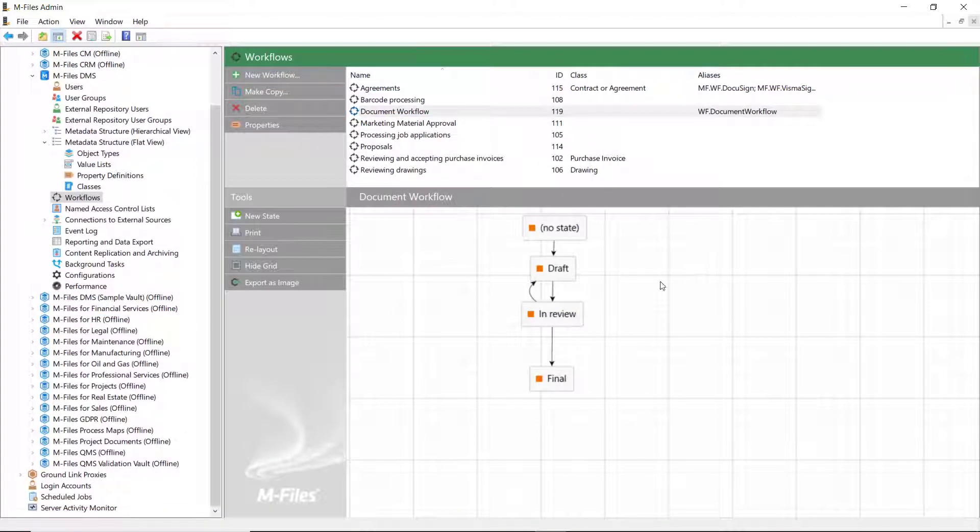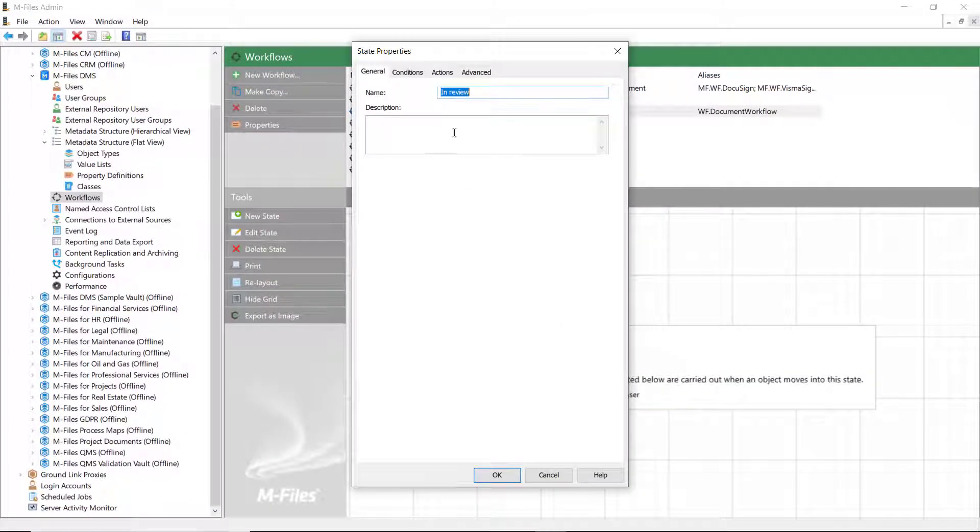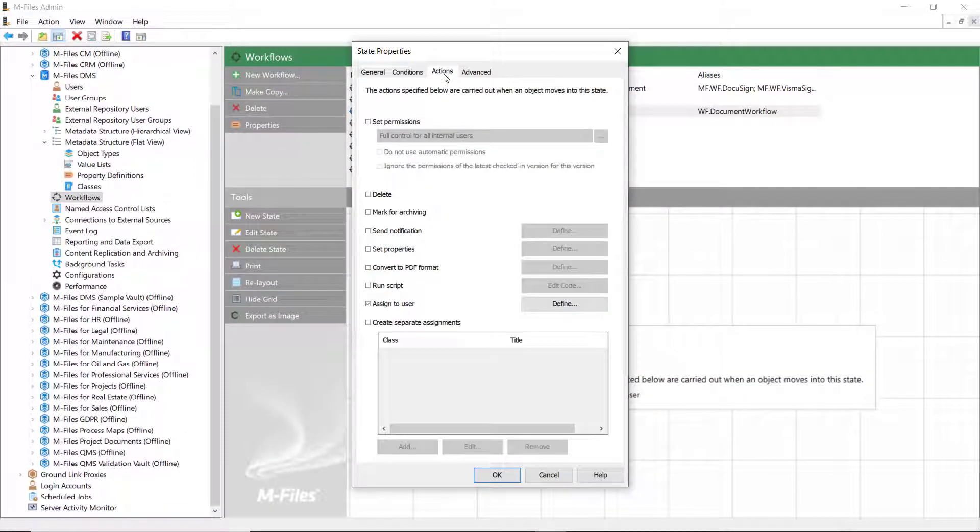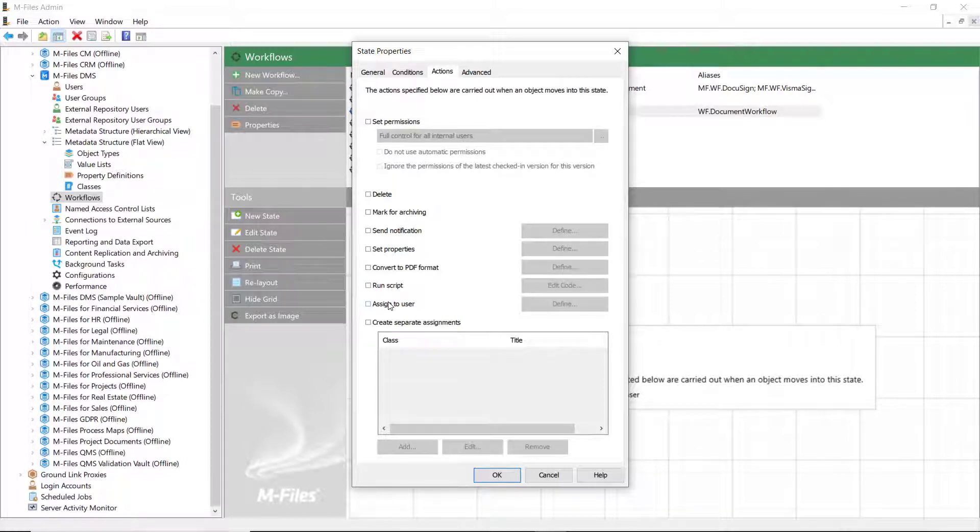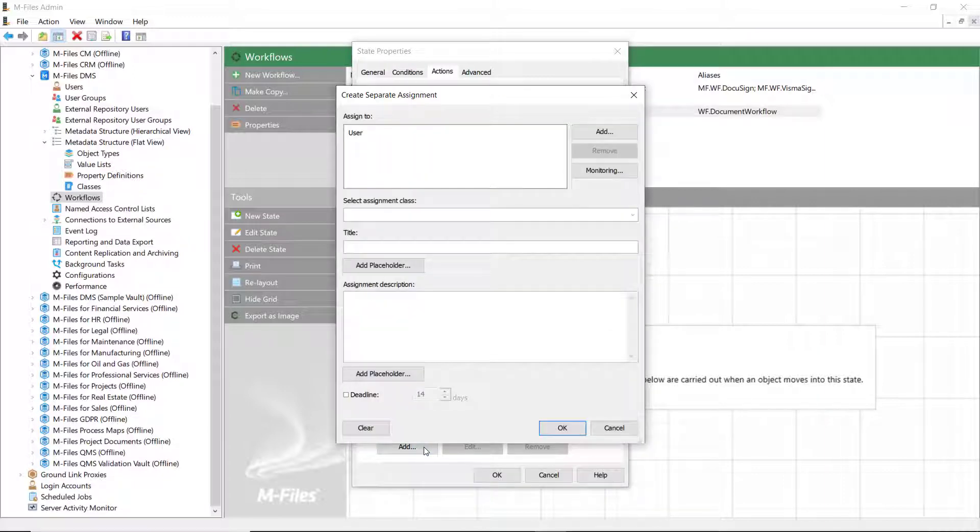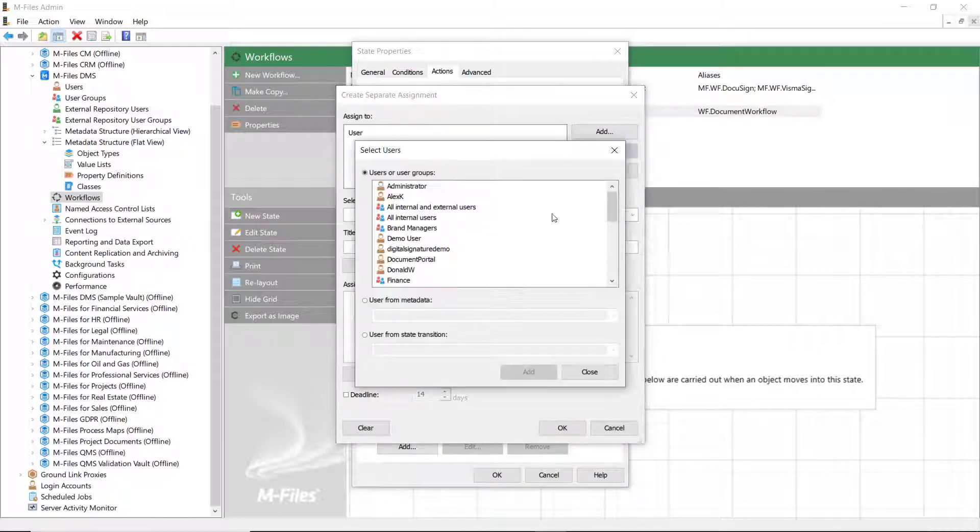Now, if you need to create an approval assignment, an assignment of the type where more than one assignees need to complete the task or parallel assignments, you need to use the Create Separate Assignments action for the workflow state.